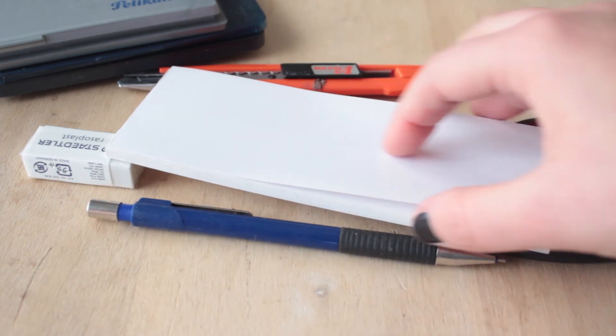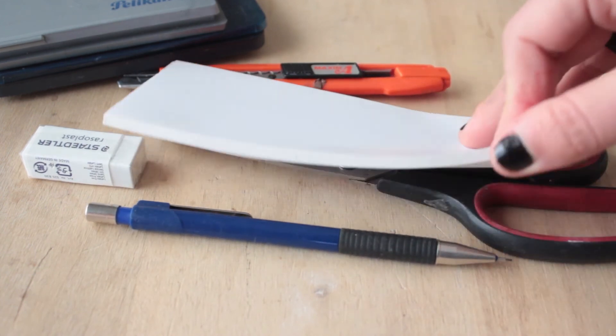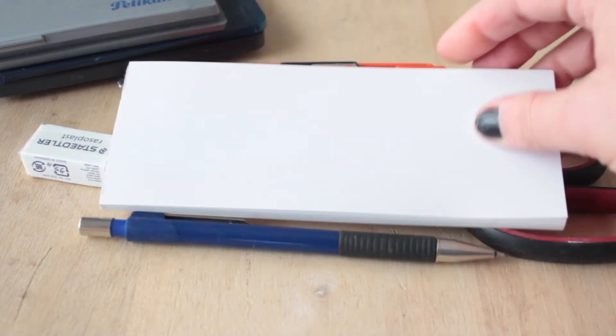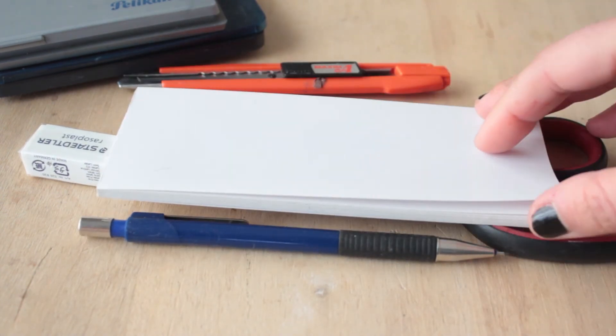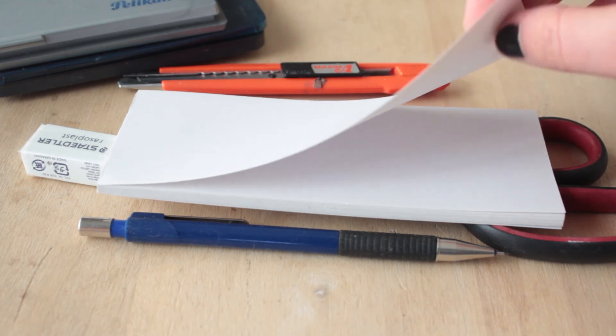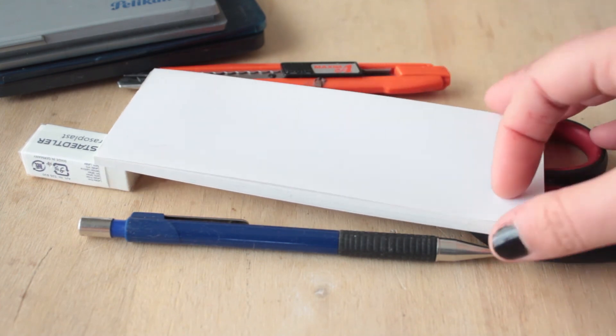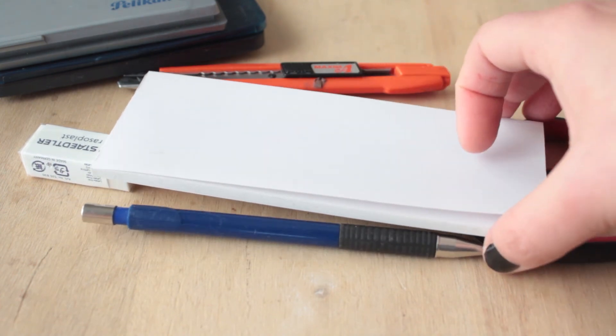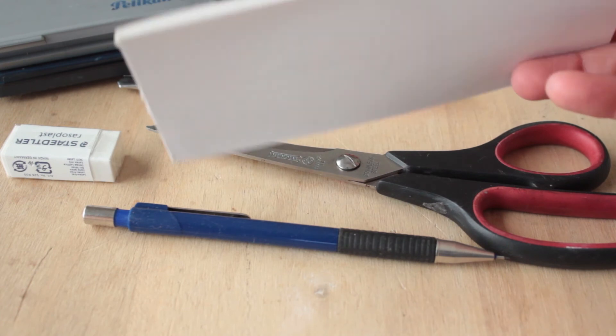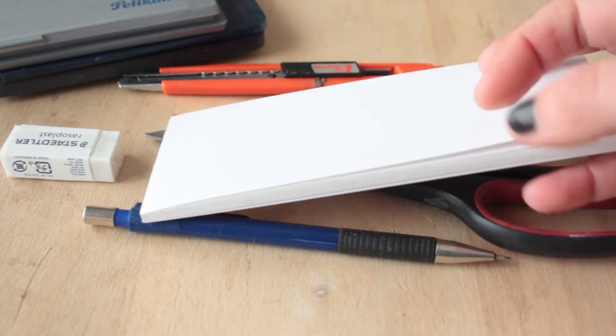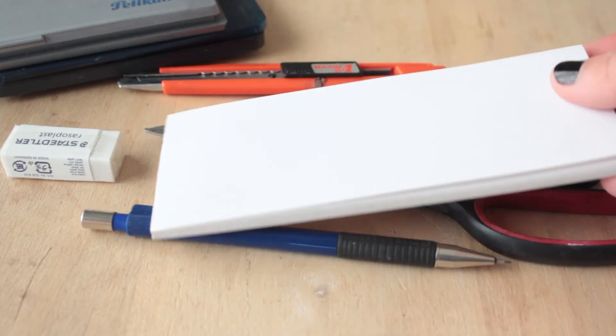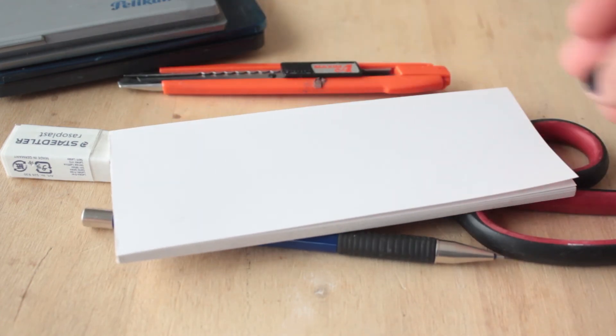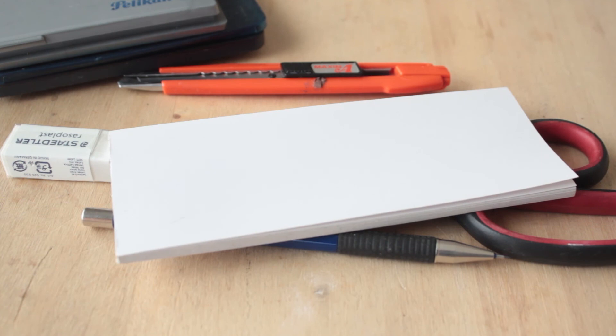En este caso yo tengo este block de papel autoadhesivo que compré en una gráfica, en una imprenta. Los vendían así a los descartes y salía mucho más barato que comprar el papel autoadhesivo en la librería. De todos modos en la librería lo consiguen en tamaño A4, por ejemplo.